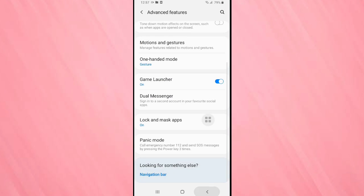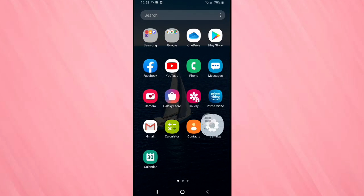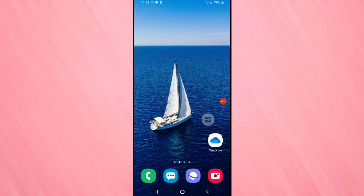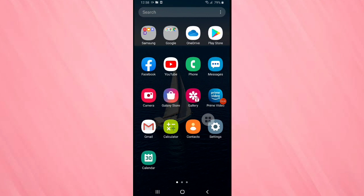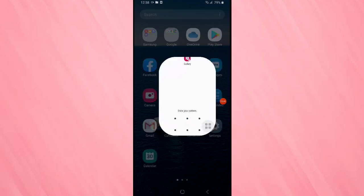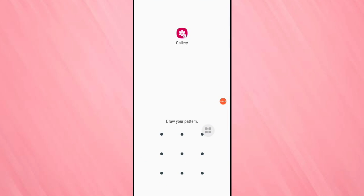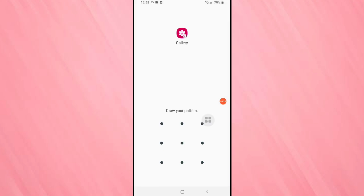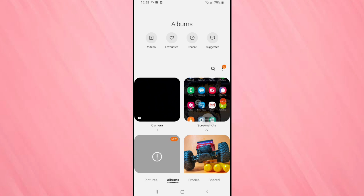Now I am going to open the application Gallery. Here you can see one lock icon also there. If I tap on Gallery, you can see it is asking for the pattern lock. Now I am going to draw the pattern. It is simply opened. So in this way you can lock the application in this device.